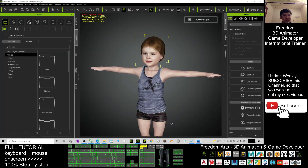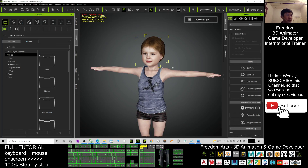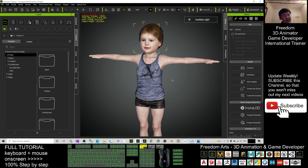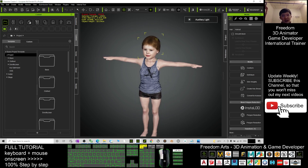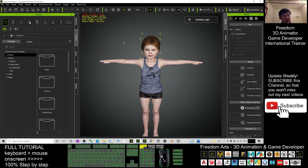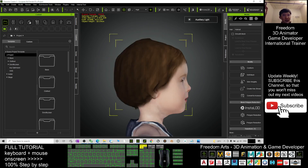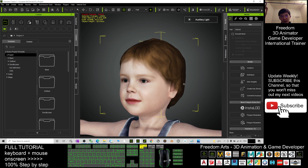Besides that, you can also send it to iClone. You click here to send the avatar to iClone, then you can use it to create any 3D animations in iClone 7. You can also send this avatar to Unreal Engine.